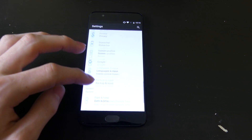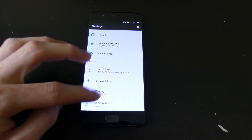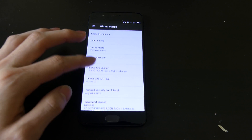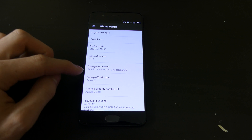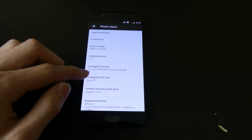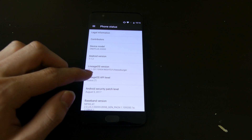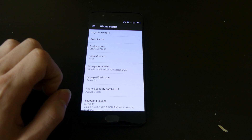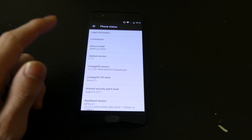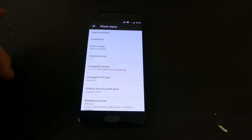We are running Android version 7.1.2 and Lineage OS version 14.1-2017.904, so the build date for this one was September 4th, which is today.